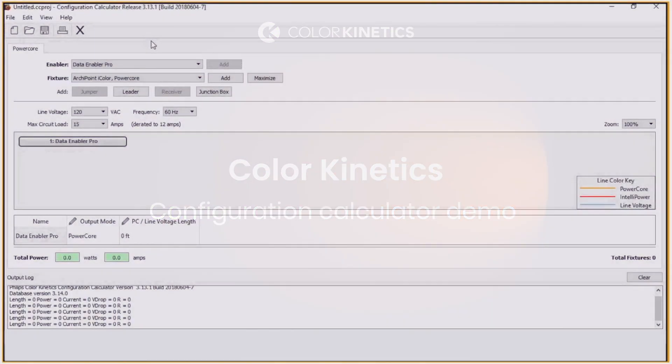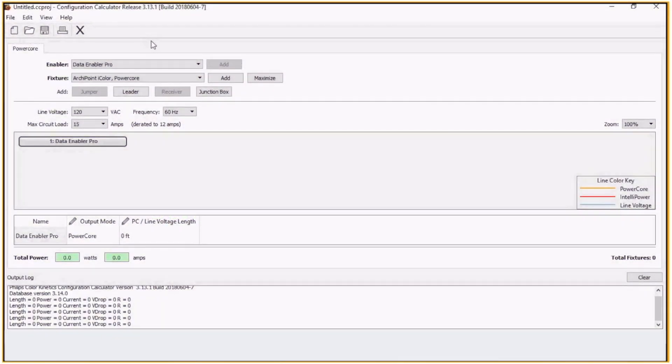This is a demonstration of the Color Kinetics Configuration Calculator. The Configuration Calculator will help you determine how many fixtures you can connect to your Data Enabler Pro or a line voltage circuit.